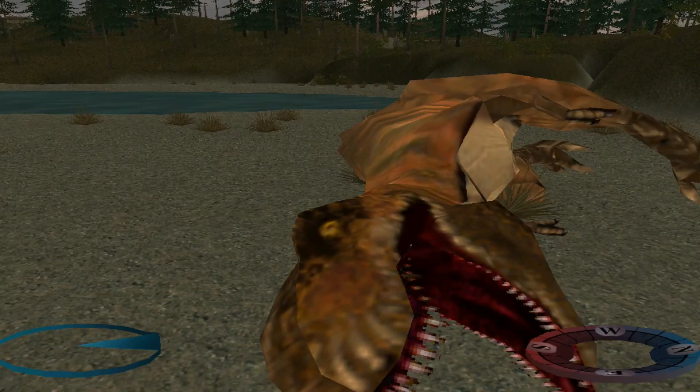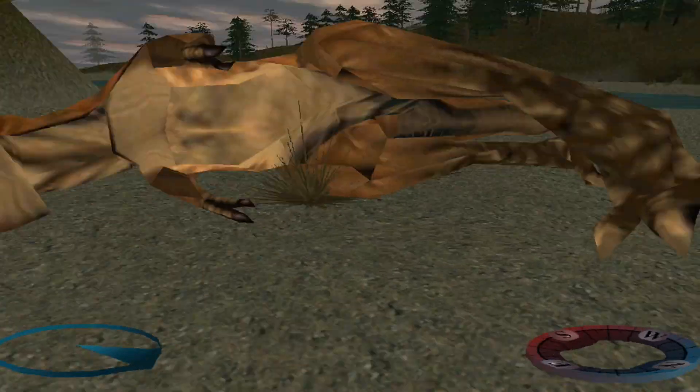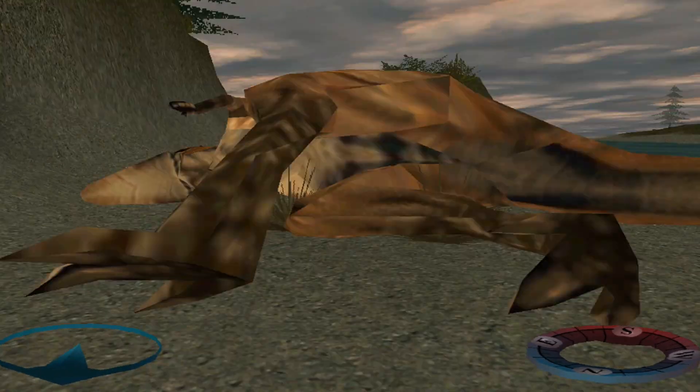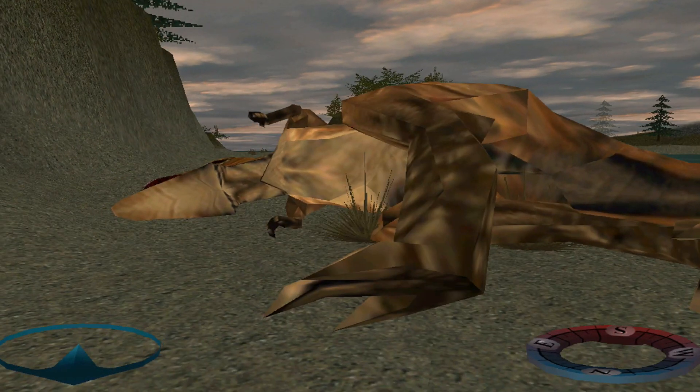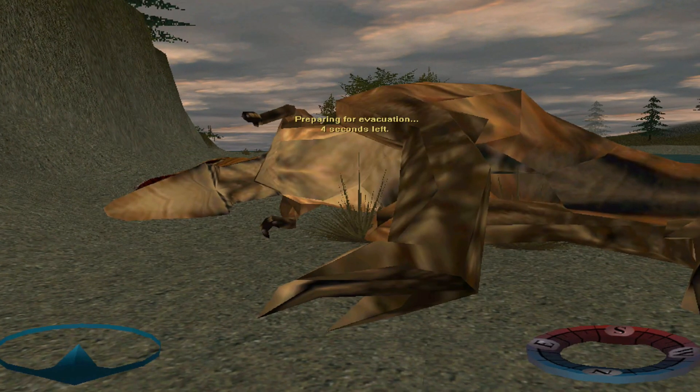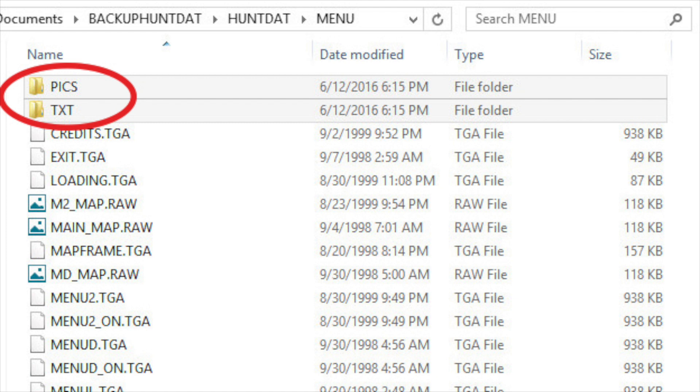And there you go. That's our own custom T-Rex ready to play in Carnivores 2. And that's pretty much how you edit animals and weapons in the game. For areas, you simply drop the new MAP and RSC files into the areas folder. For menu pictures and text, go to the menus folder and then either in the text or pics folder. And that's pretty much it.